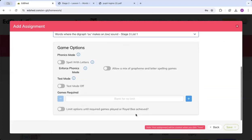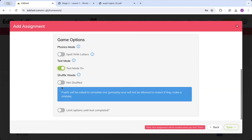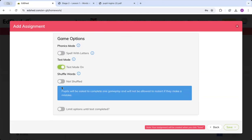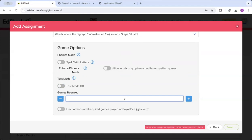You then have these options. You can get them to spell with letters or with graphemes and you can enforce this. If you don't enforce this, they can choose between and toggle between. You can choose to have it in a test mode, which means they'll get one gameplay to complete it. And if they make a mistake and log out, they won't be able to restart it. Or you can choose to have them complete a certain number of games. If I say three, it means they've got to complete it three times in order for the assignment to be completed.